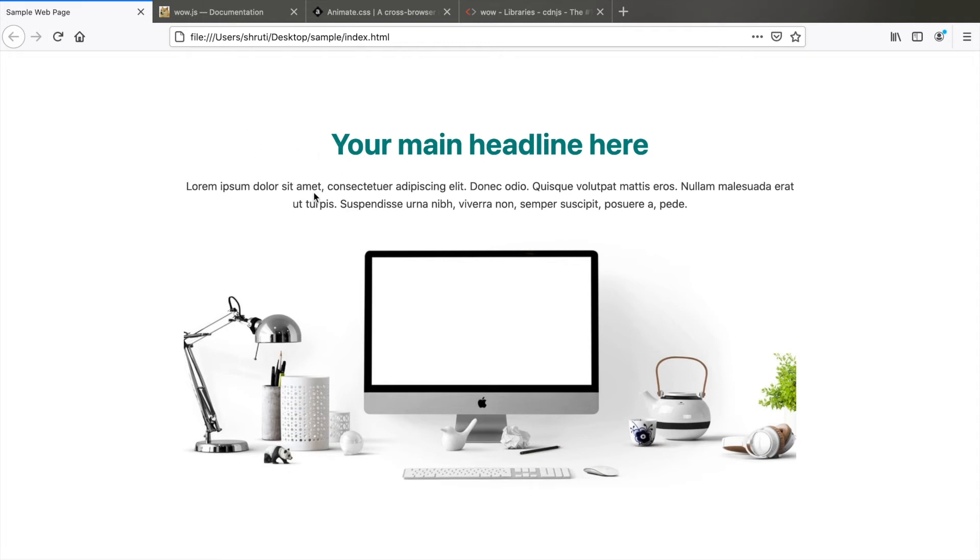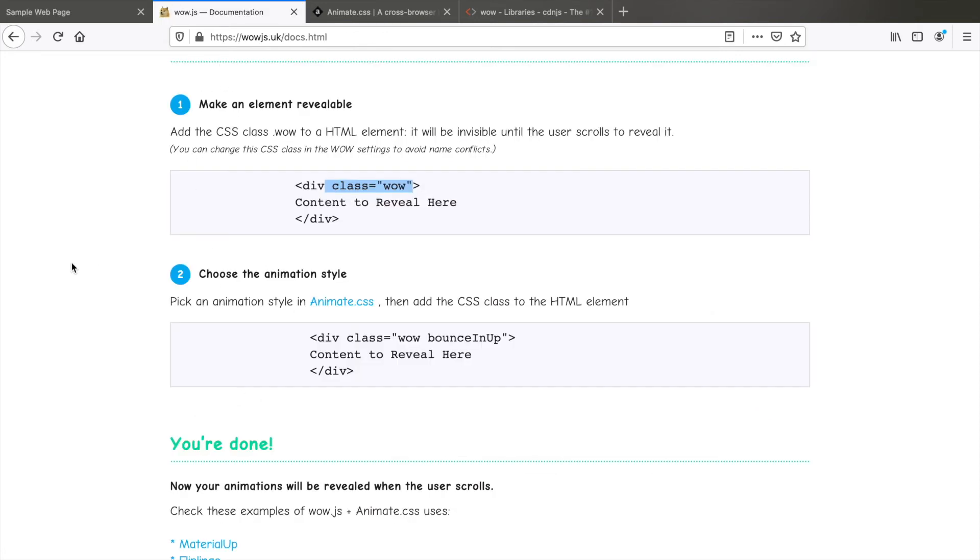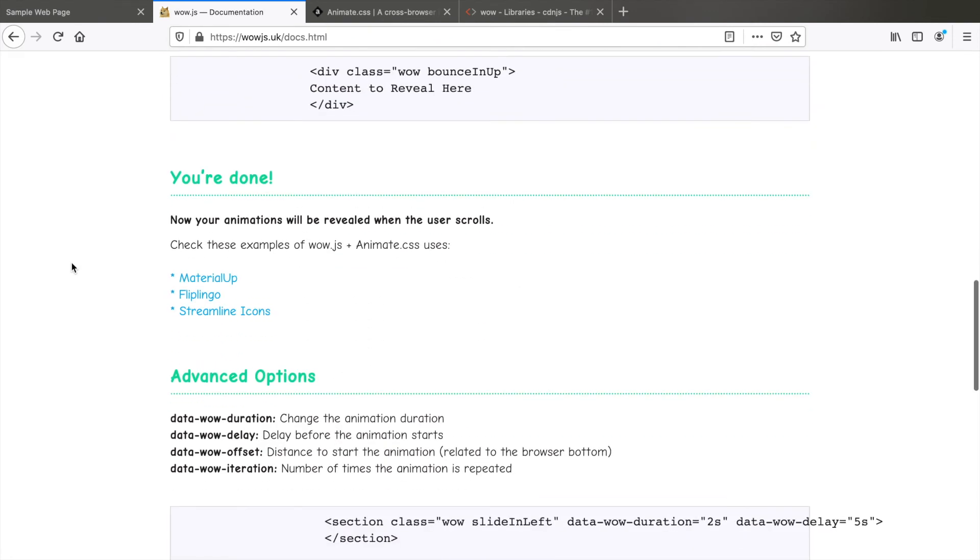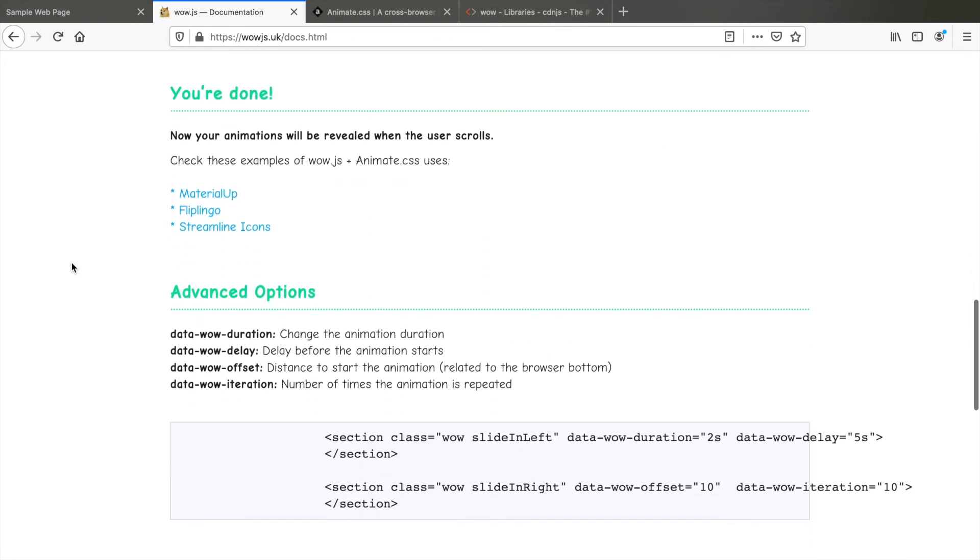Now, if you observe, all three of them are animating at the same time. But what if we want one element to animate with a slight delay after another? For this, we have something called a data-wow-delay attribute.